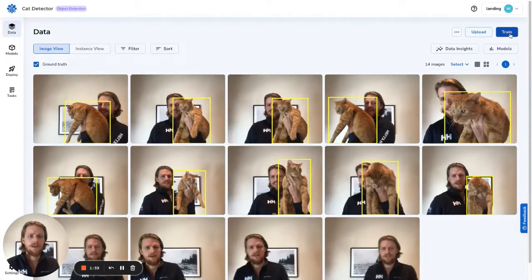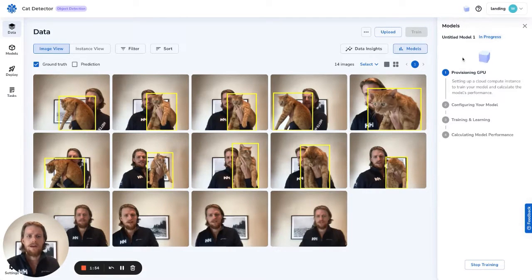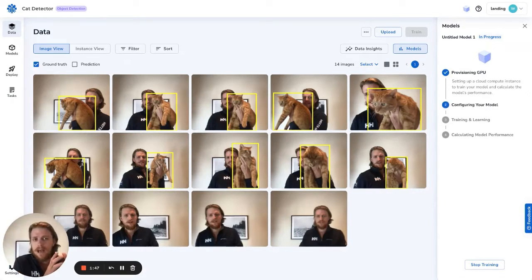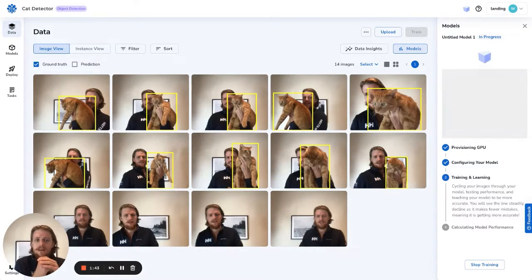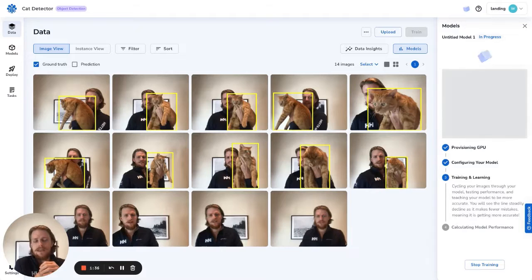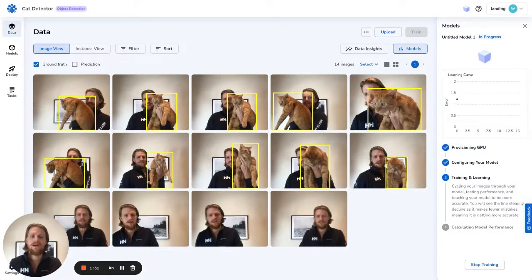It's as easy as going to the top right and clicking train. In about three or four minutes, what you'll see is we'll provision a computer in the cloud to do the training for you. We'll send it all your data and the model parameters — details telling the model how to train itself. Then you'll see an error curve, which shows how well your model is learning the data, and hopefully this error will drop as it trains.